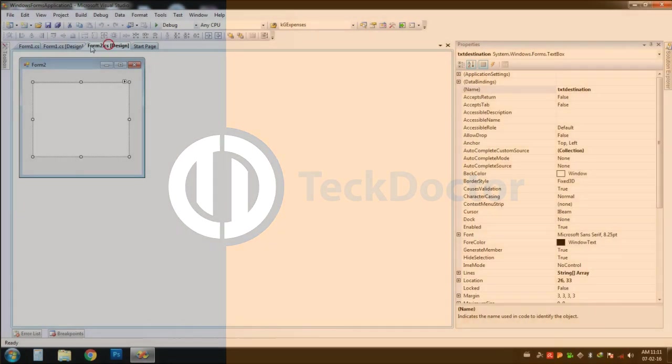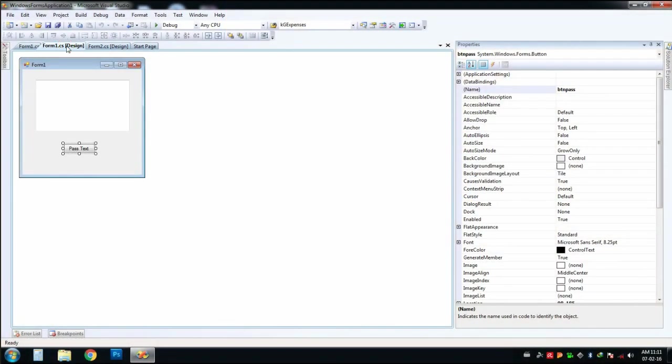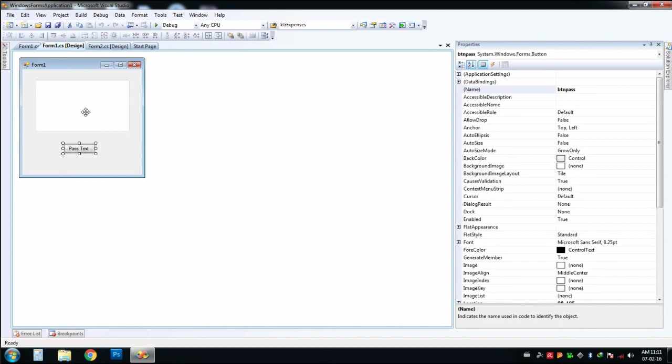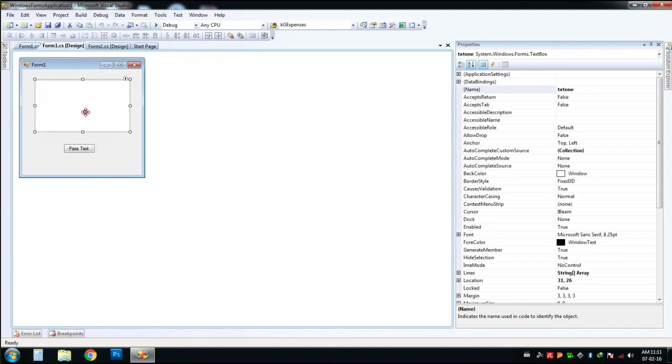We have two Windows forms here. The first one contains a text box and a button, and the second form contains only a text box. We are going to pass values between these two forms.